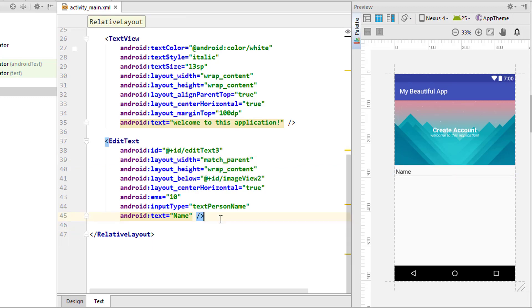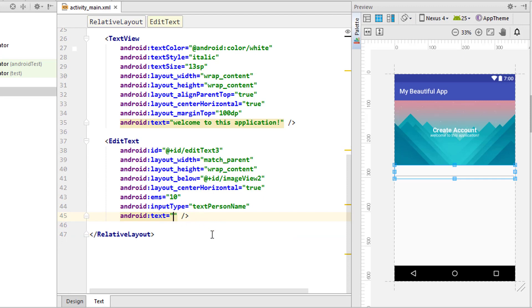I want to change the margin top to something like 80dp. Next I'm going to copy the same thing and paste it again.